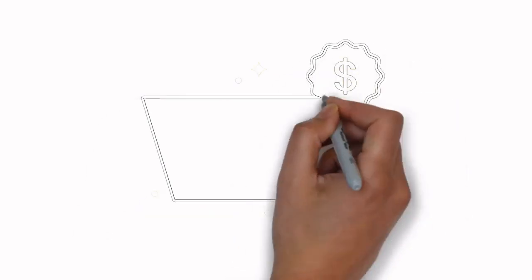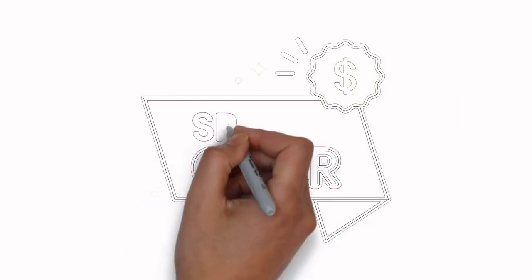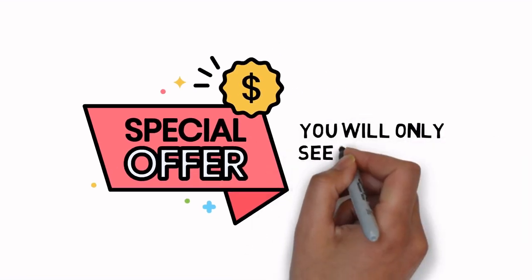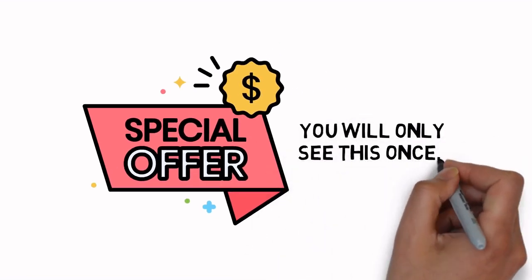If so, pay close attention to this very limited special offer. You will only see this once.